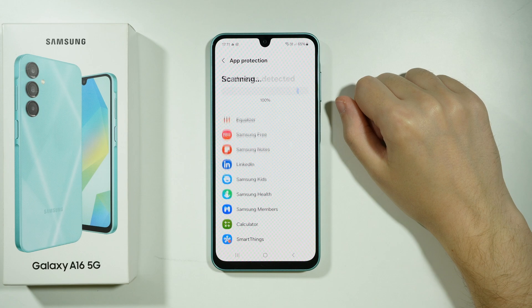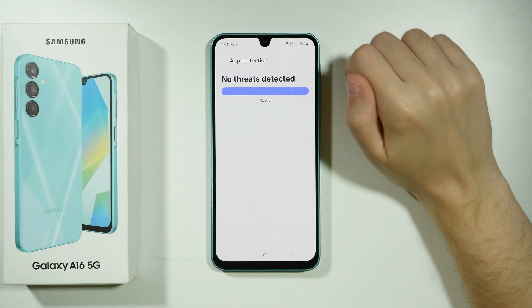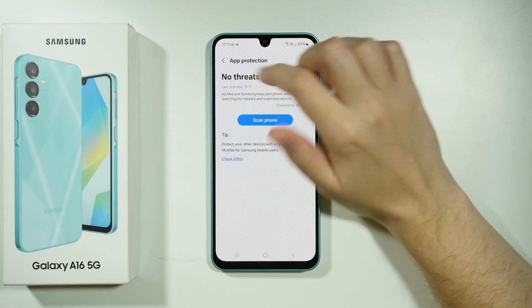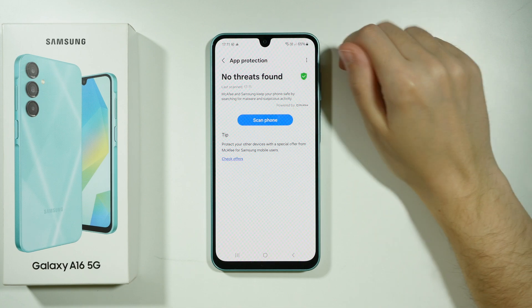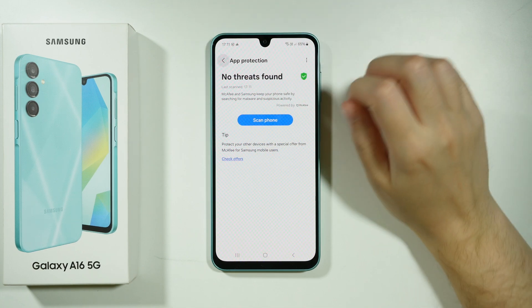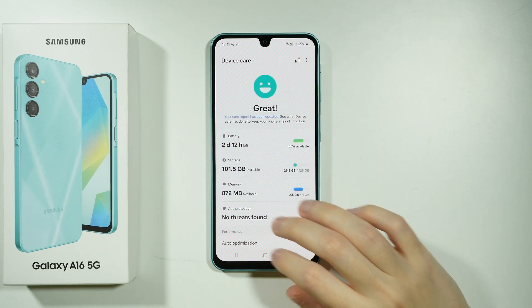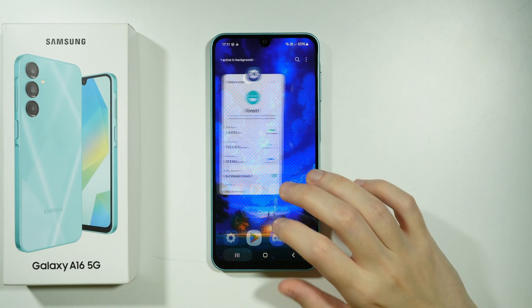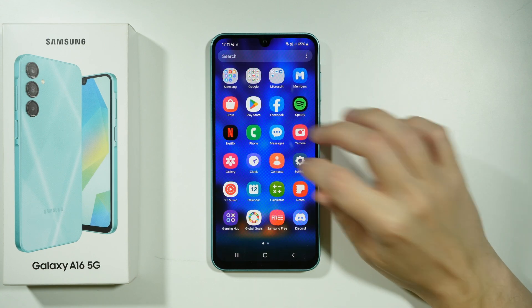So let's take a look — no threats detected, so that's good. It goes back by itself, and we also have another way of checking for viruses.